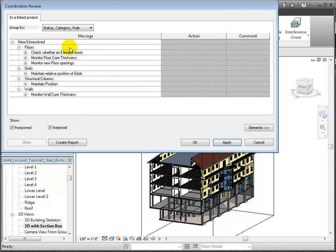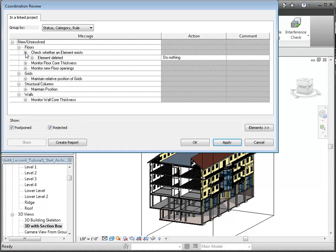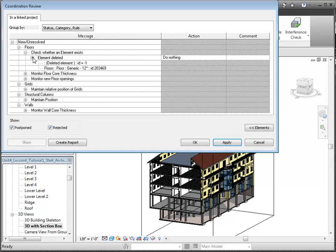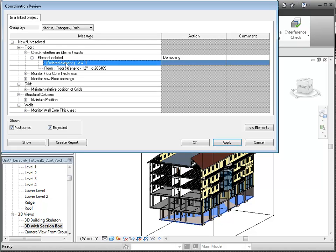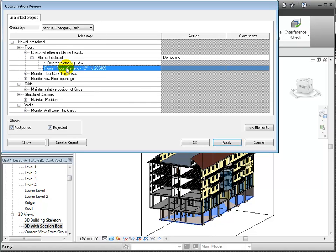The coordination review report appears and displays a list of the shared elements that were changed in the linked model. We can expand each message in the list to see the specific elements that were changed. In this first message, a floor element was deleted. We can select the elements in the list, and in the 3D view, we can see that it's the generic 12-inch floor at the lower level in the architectural model.